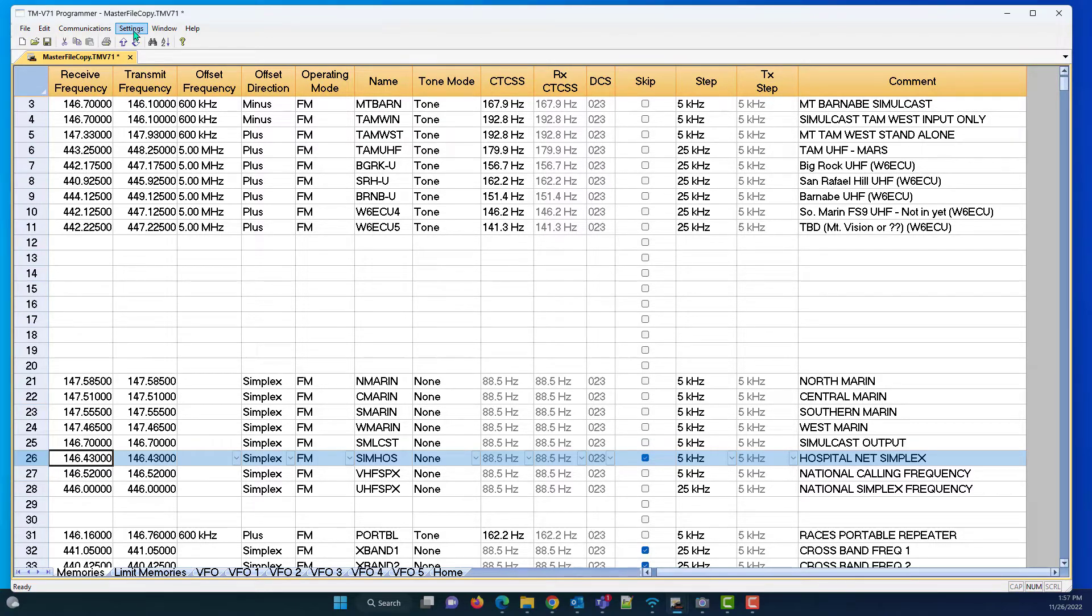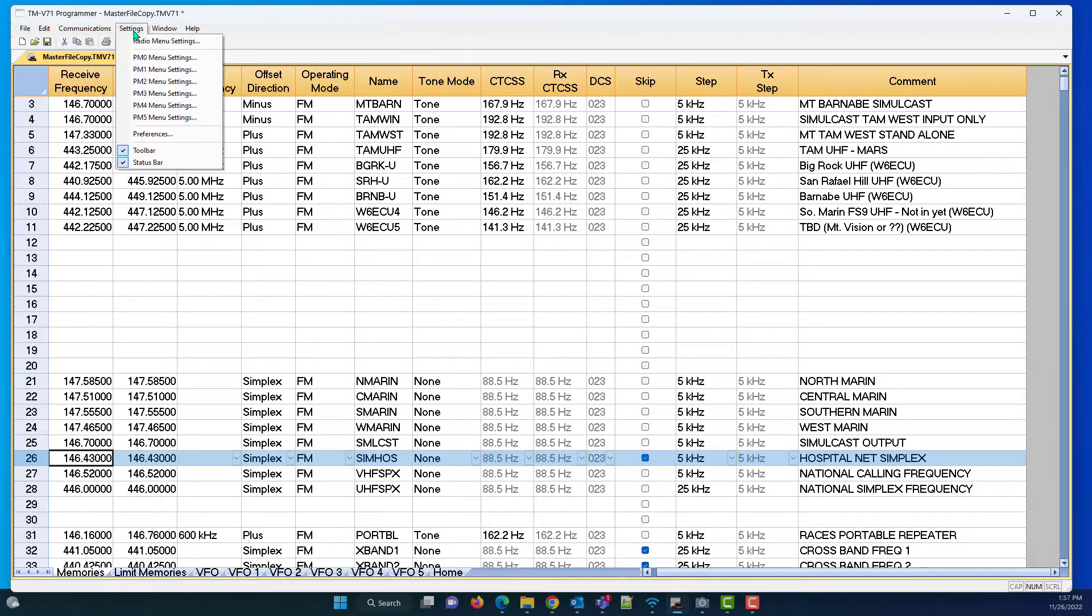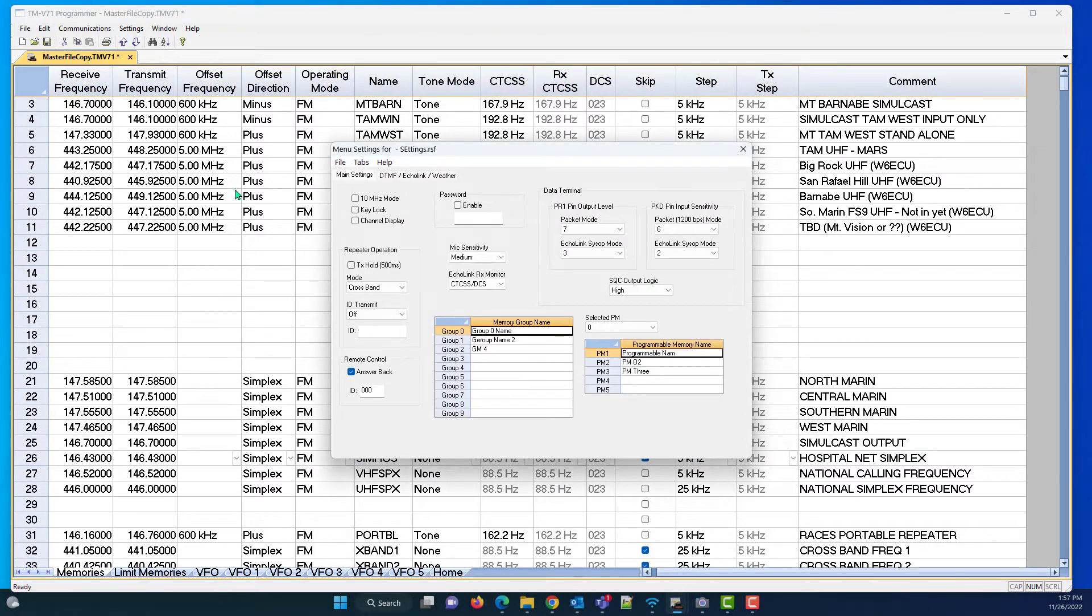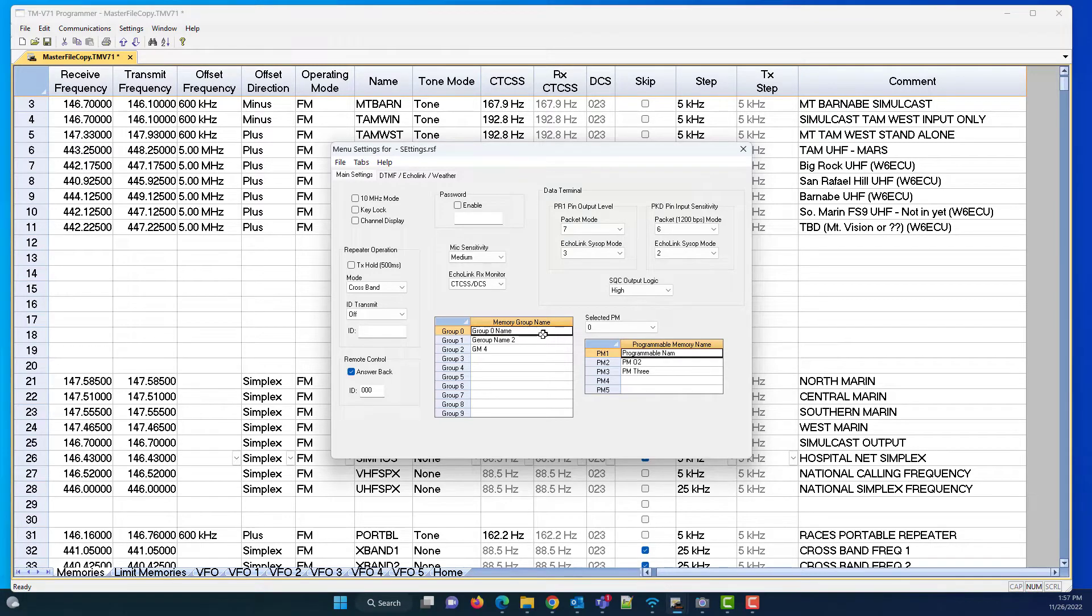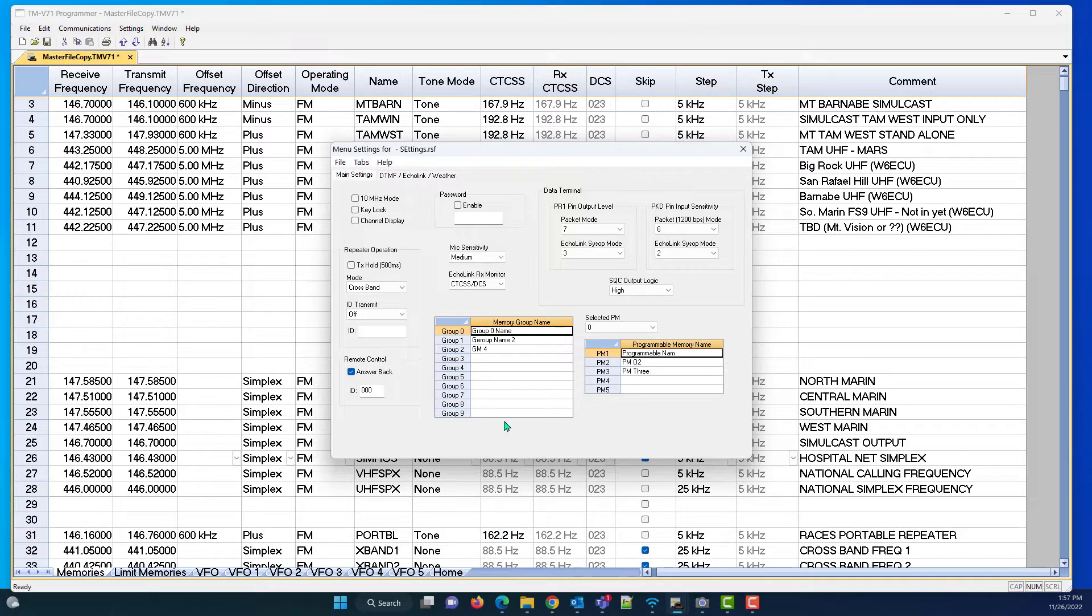But right now, we're going to go to settings, and we're going to start with radio menu settings. And I want to talk about these memory group names. Since I'm talking about memory groups, let's talk about those.